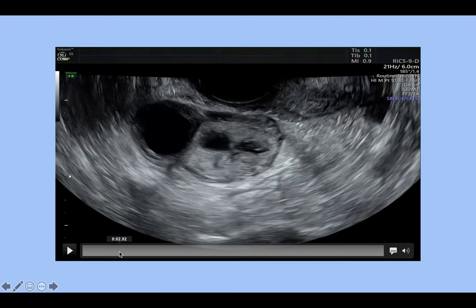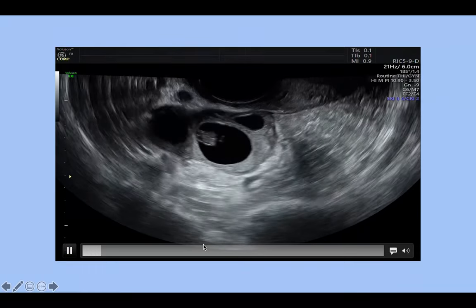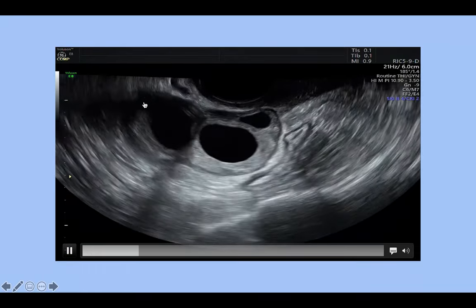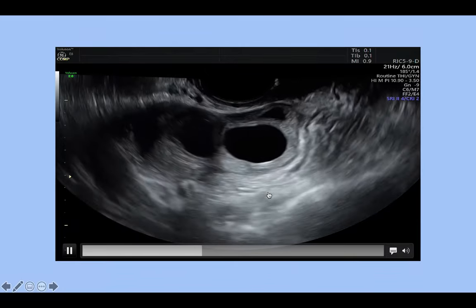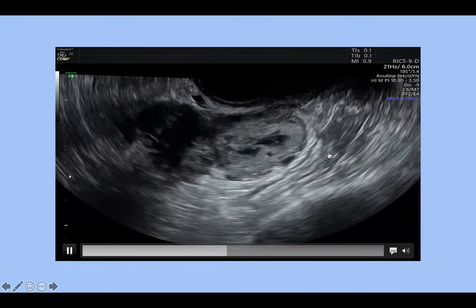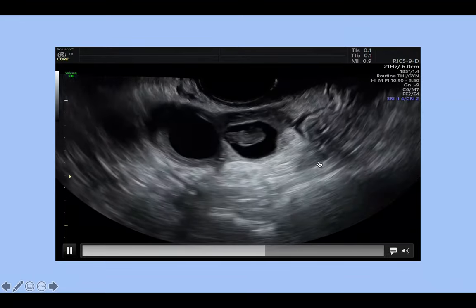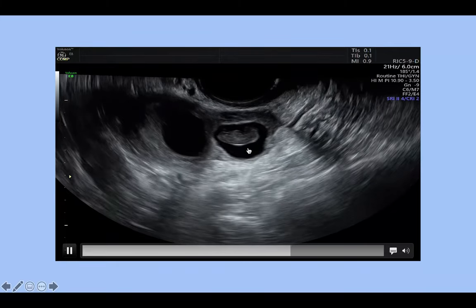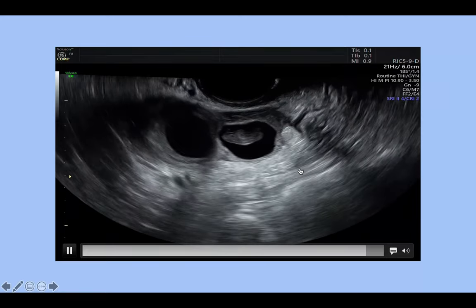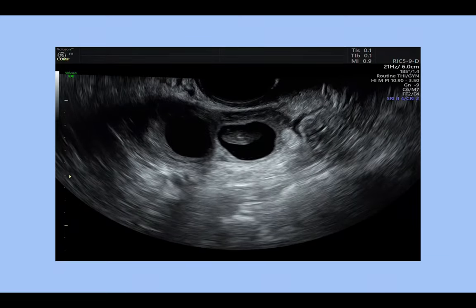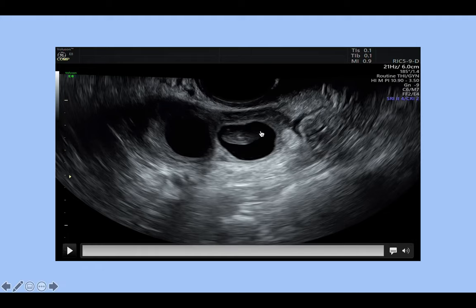This next video shows the right ovary and an ectopic pregnancy with quite a large sac. This woman was 10 weeks pregnant and had had some acute pain about three weeks previously but hadn't seen a doctor and had continued to bleed. She presented to the early pregnancy unit at 10 weeks; we can see a fetal pole but there was no heartbeat. She was taken to theatre and a right salpingectomy was performed.